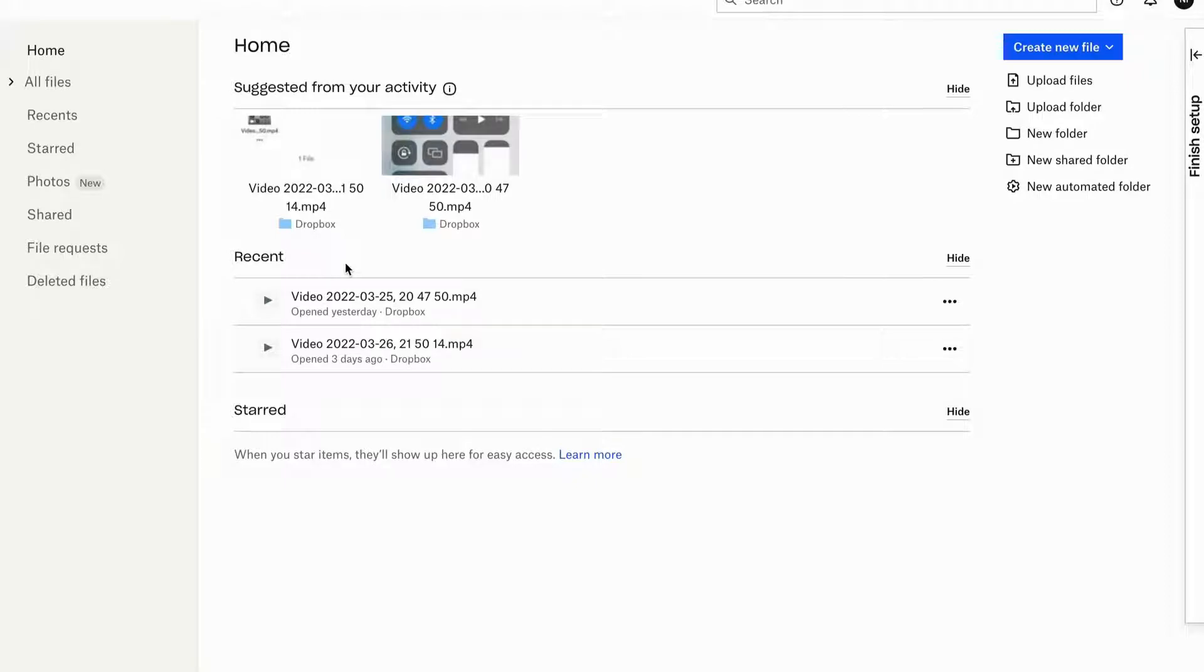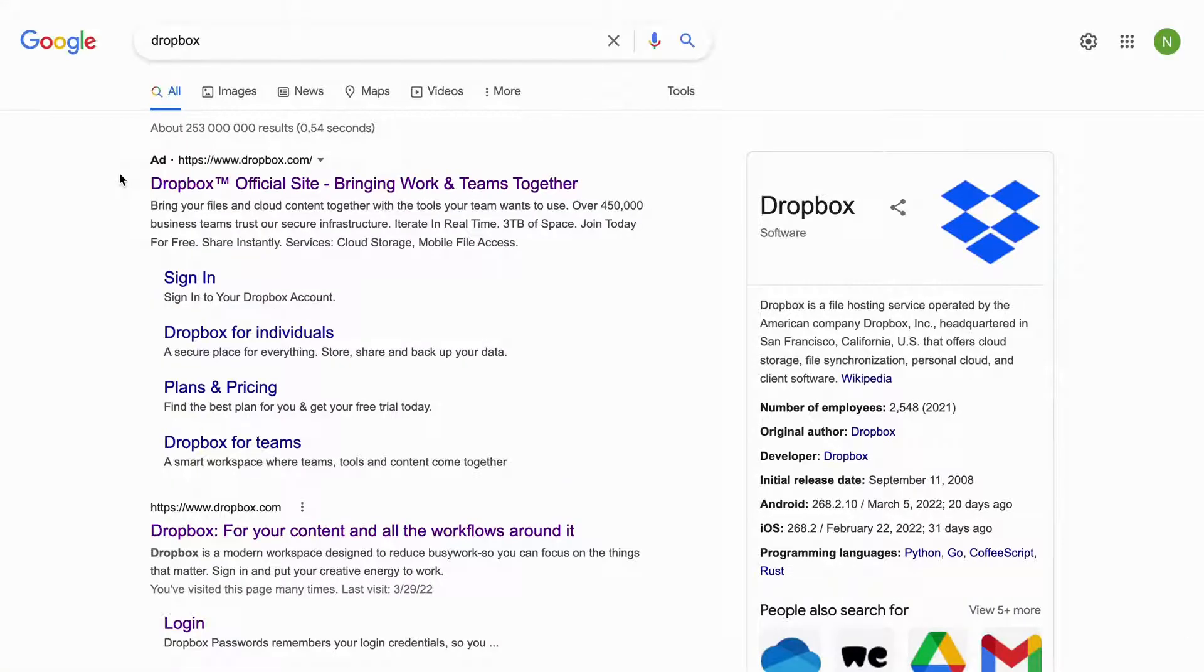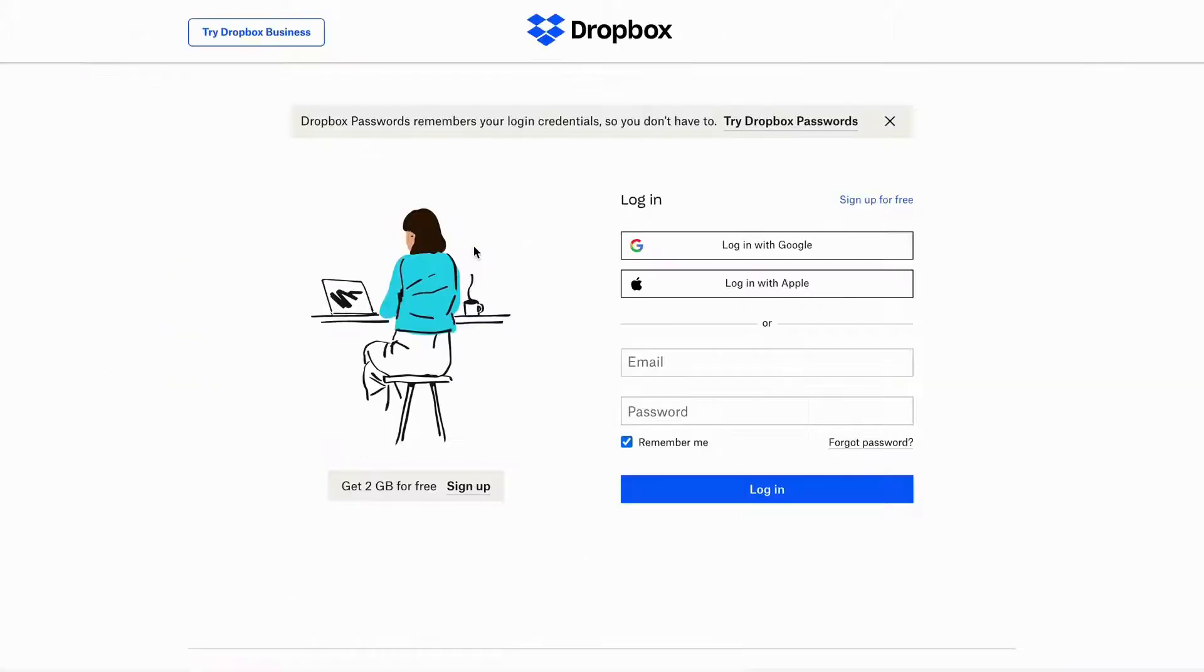until the very end so that you don't make any mistakes in this process. What we need to do first is head into Google and type in Dropbox, then choose this search result right here. If